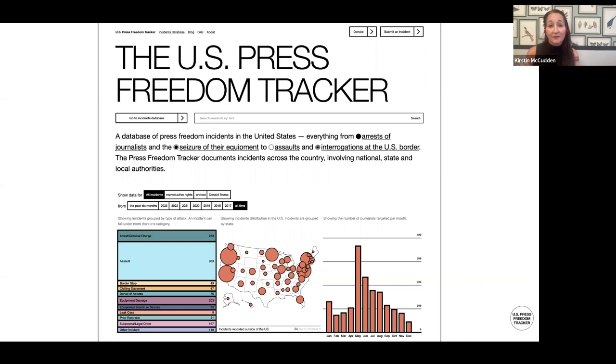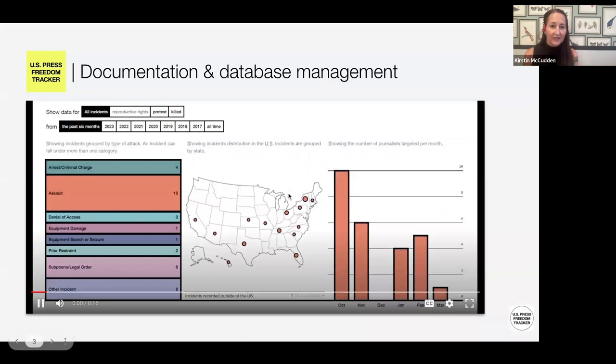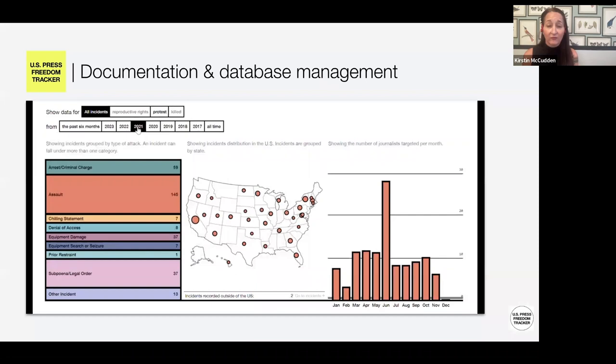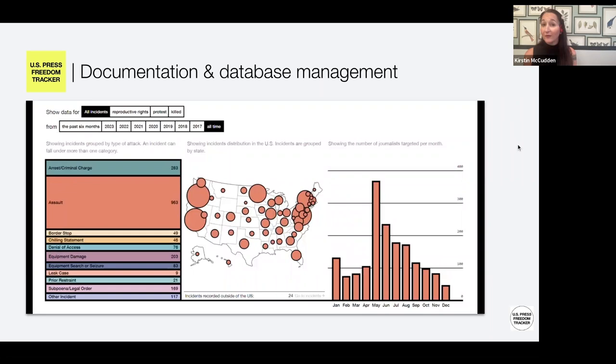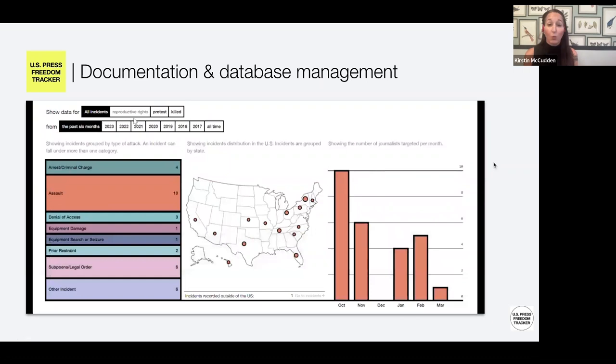What we're doing here is just changing year over year, and you can see the categories we track across: arrest, assaults, prior restraint — that's a news outlet being told they cannot publish under a threat of punishment. We track those, where they're happening, how frequently they're happening, and when as well.